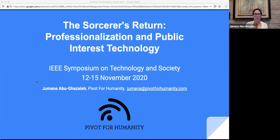Thank you so much for inviting me. I'm thrilled to be here. Katina and Dr. Abbas, it's always a pleasure to exchange ideas with you. Today, I want to talk to you about magic — its power and promise, its pitfalls and perils. Science fiction writer Arthur C. Clarke famously said that any technology advanced enough is indistinguishable from magic. So I want to start where the magic all began.